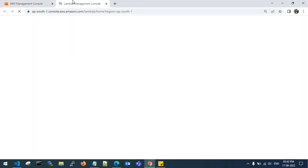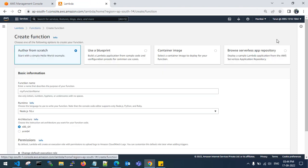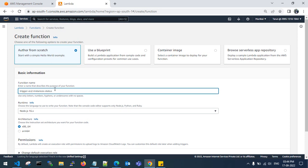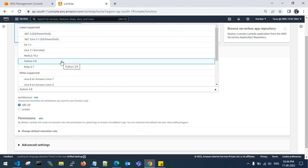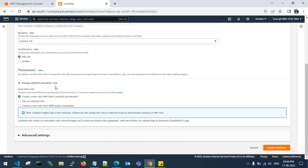Let's go to Lambda and create a function. The function name is 'trigger_ec2_instances_status'. I am going to choose Python as the language because I am familiar with Python. You need to give an execution role for this Lambda, so I will go with 'Create new role with basic Lambda permissions' in IAM, then click on Create Function.